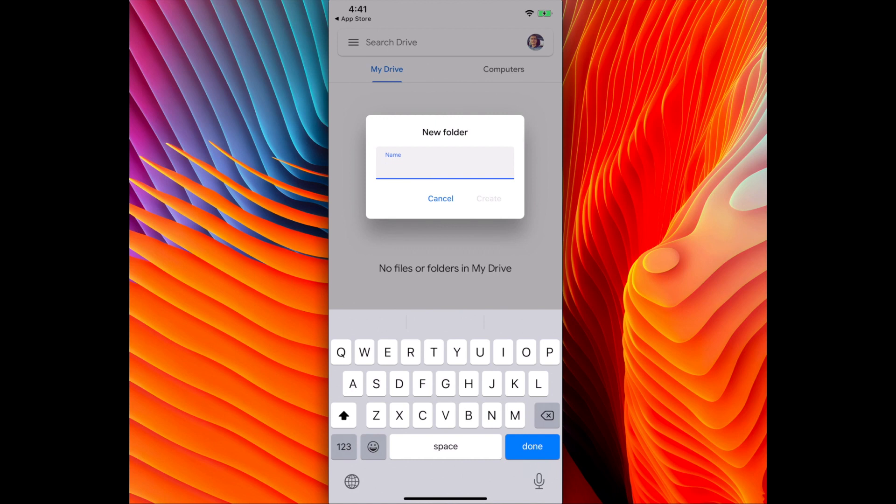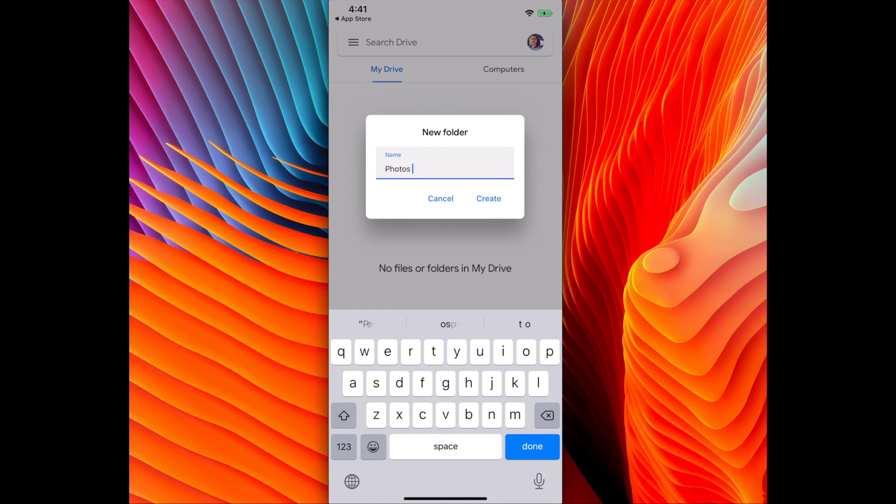I'm going to type in the name of the folder I want. I'm going to do photos of cats for a presentation I'm working on.